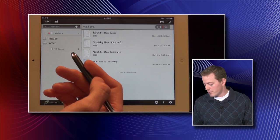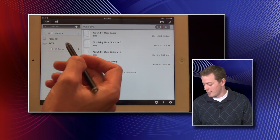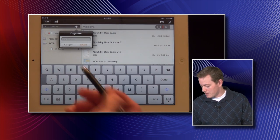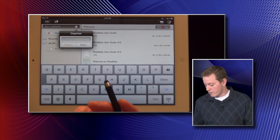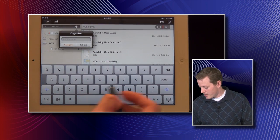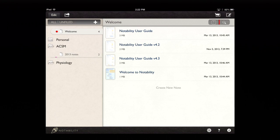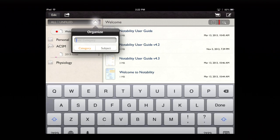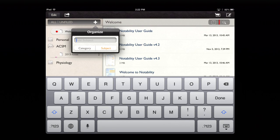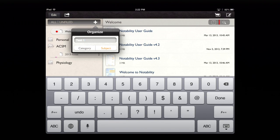If you want to add something for a class you're taking, hit the plus button. You want to change to a category — this will be the big folder — and we'll say, Physiology. Hit Done and there's our folder. I can click on Physiology, and since there's nothing in there yet, we'll click on Subject and name it something like 'Test 1' or whatever makes most sense to you.